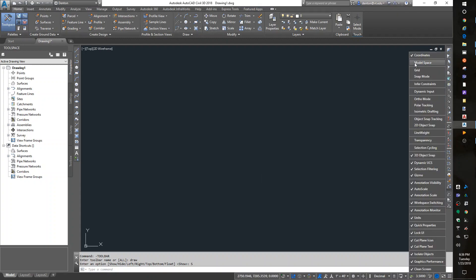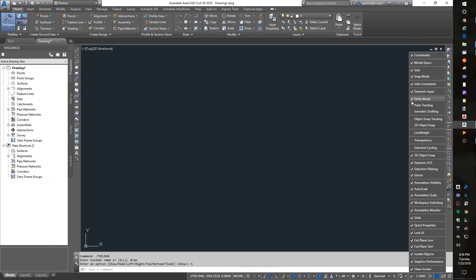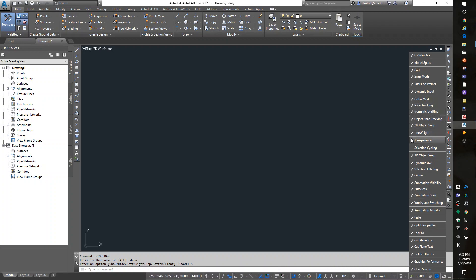I like to turn on at least coordinates. I'm going to turn on Dynamic Input so I can turn the feature off. I have screen space, so I'll turn them all on.